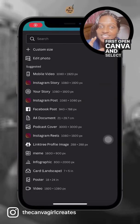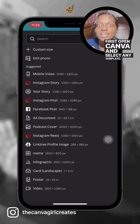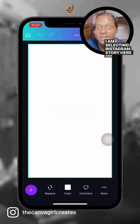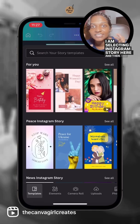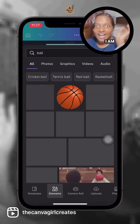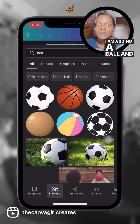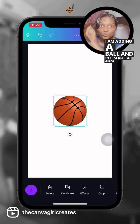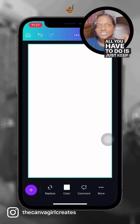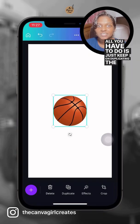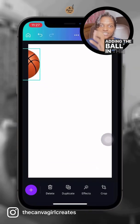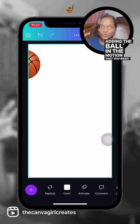First, open Canva and select any template. I'm selecting Instagram story here and then add an element to it. I'm adding a ball and make a gif of a falling ball. All you have to do is just keep on duplicating the page and adding the ball in the motion that you want.